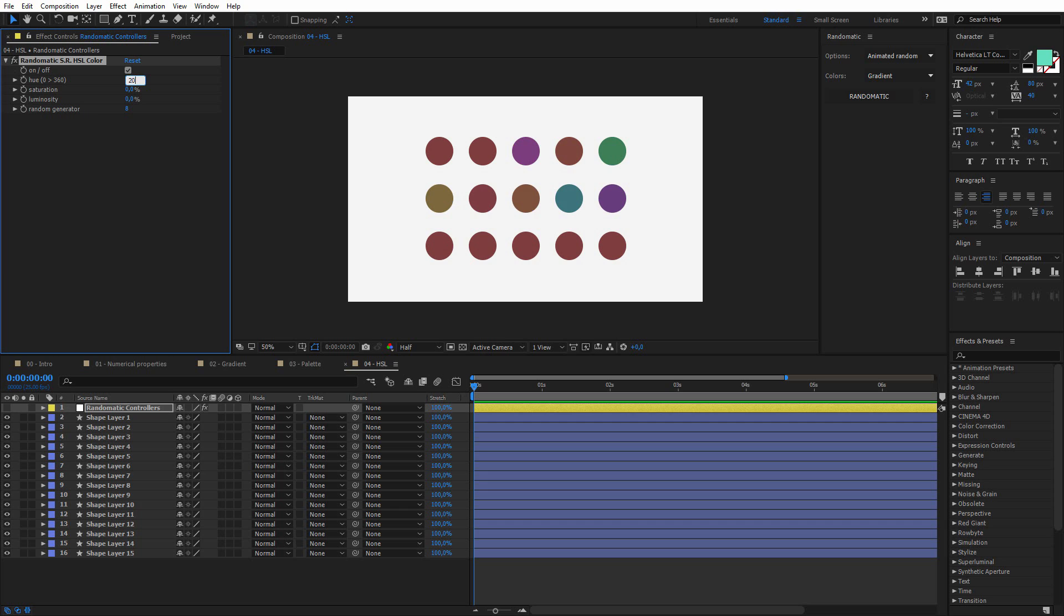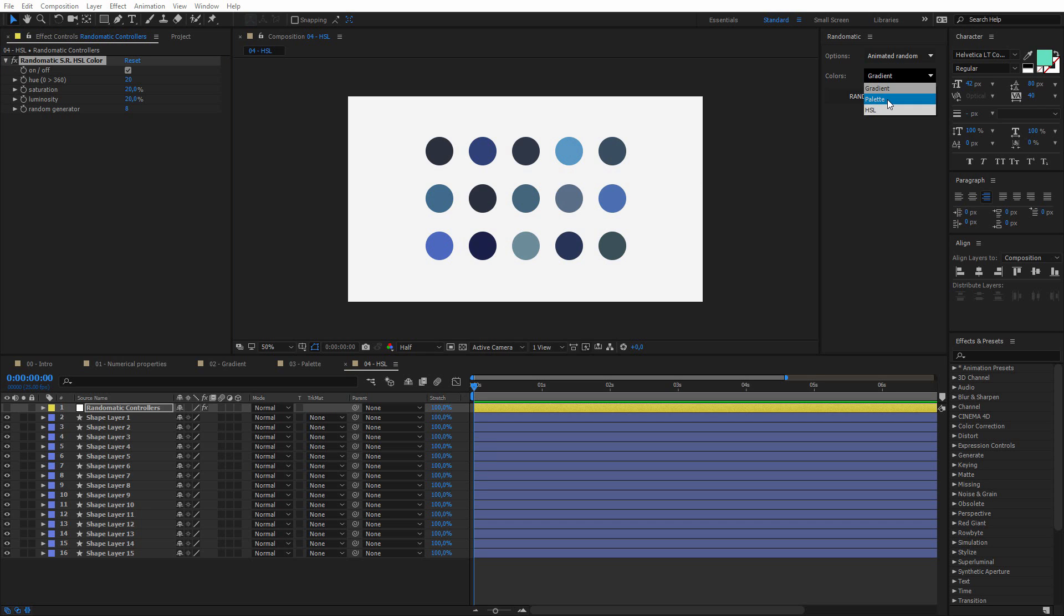And the main interest of this particular effect is to mix these three sliders. So for example, if I set 20 to all the sliders, you will get this kind of result. And I think it's pretty interesting, because you can't get this kind of result with the gradient or the palette.